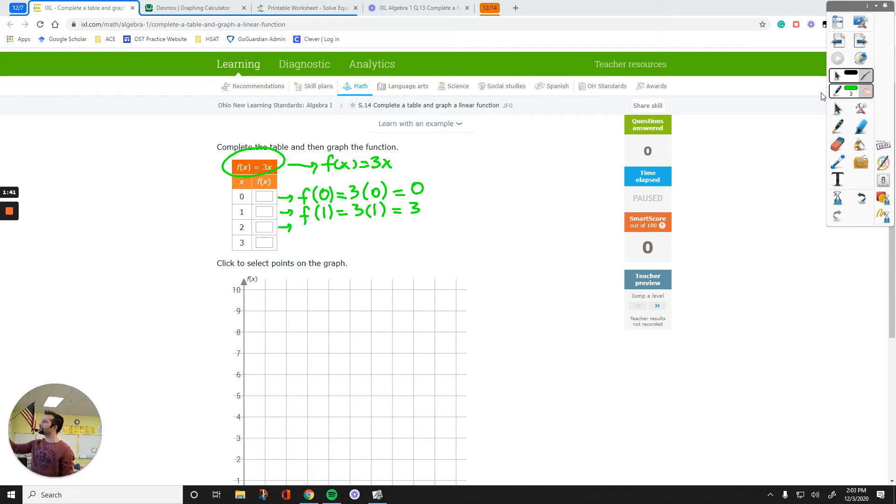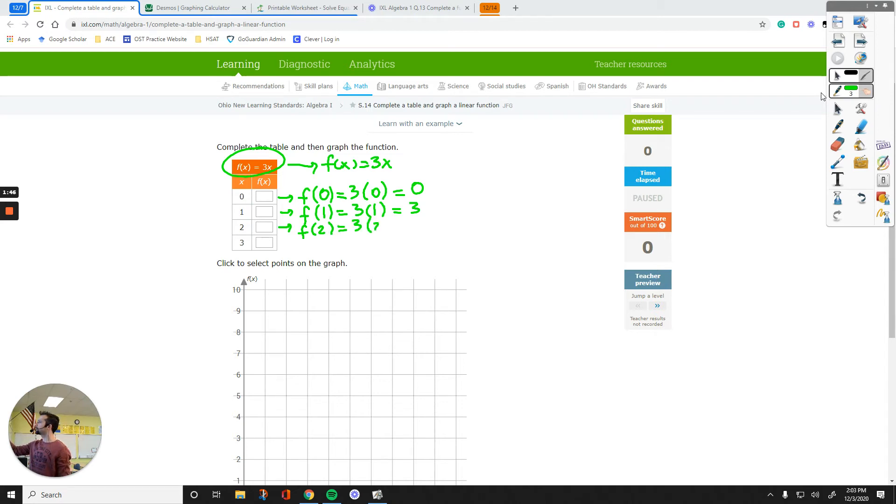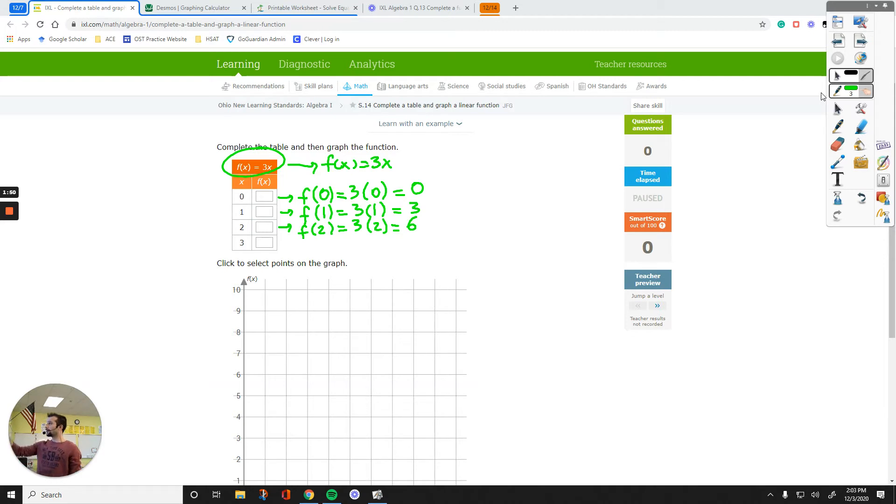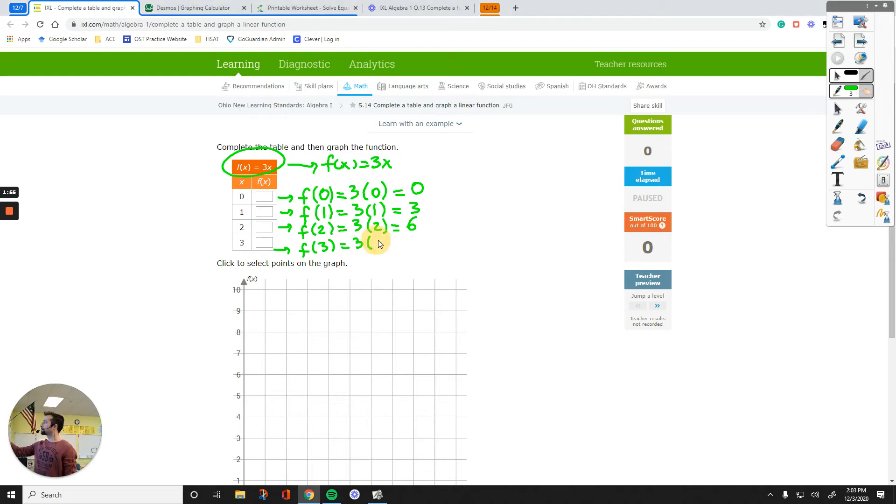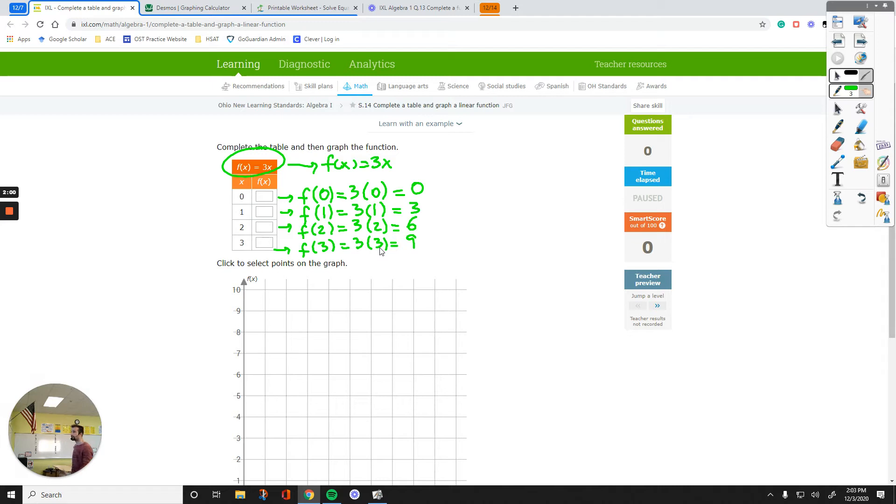Let's see what happens if I plug in 2 for x. It becomes 3 times 2, which is 6. And then, if I plug in 3 for x, 3 times 3, which is the same number this time, gives 9. So I have four answers, 0, 3, 6, and 9.